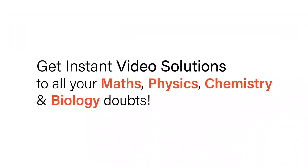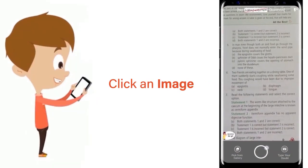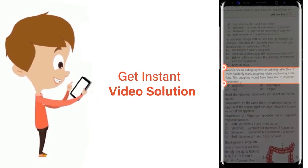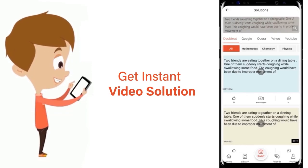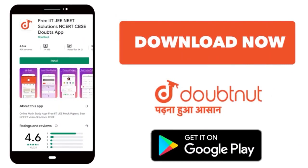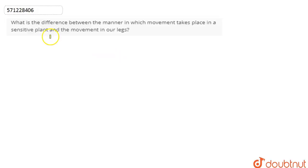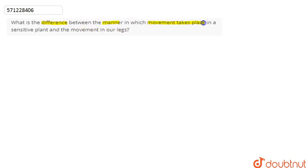With DoubtNut, get instant video solutions to all your maths, physics, chemistry, and biology doubts. Just click the image of the question, crop it, and get an instant video solution. Download the DoubtNut app today. In this question, we are asked: what is the difference between the manner in which movement takes place in the sensitive plant and the movement in our legs?